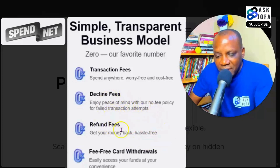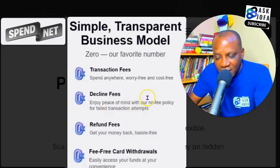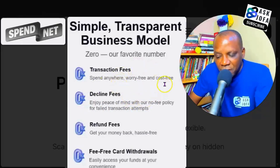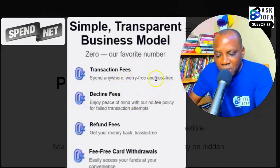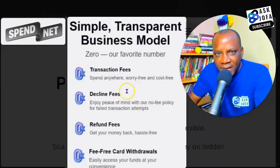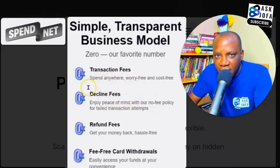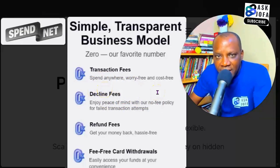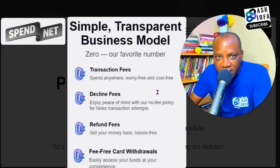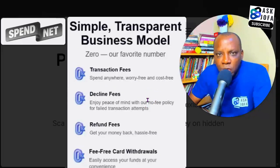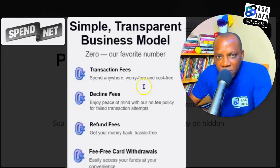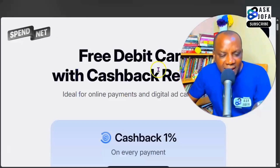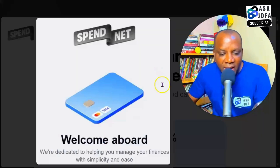Spend.net has one of the most transparent fee structures: zero percent fee for transactions, zero percent fee for declined payments, zero percent for currency exchange, zero percent fee for card withdrawals, zero percent fee for refunds, and zero percent top-up fee if you fund your account with fifty dollars or more. Note that a small service fee will apply if you fund with less than fifty dollars. The average top-up fee is around two percent.